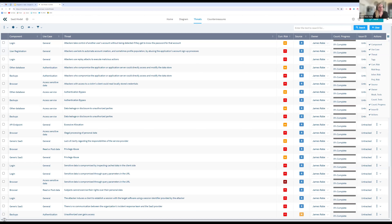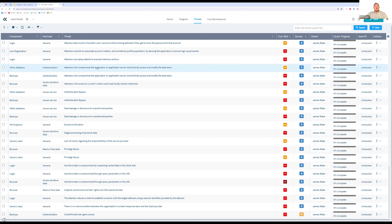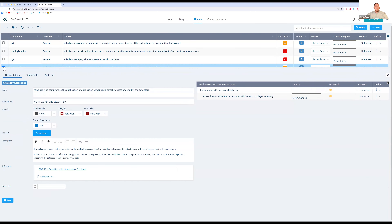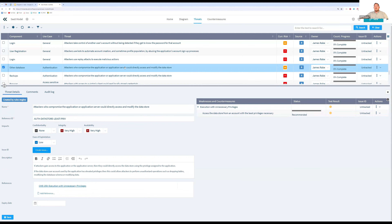Someone asks to see the threat detail view. Opening up a threat shows the description, weakness, countermeasure — the countermeasure closes the weakness which moves the threat to a lower risk level — business impact statements, ease of exploitation, ability to sync with an issue tracker, and references. Can threats be imported from CAPEC, ATT&CK, or CWE? Yes — we have CWE libraries, CAPEC libraries, and ATT&CK libraries, all three integrated into ARIUS Risk.